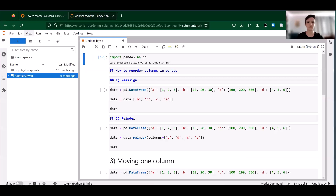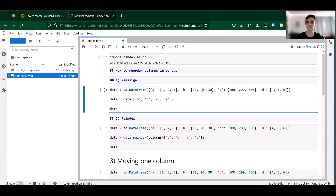There are several methods we can use for this. Which to choose is going to depend on the size of your data set and what exactly you want to do with it. So if you have a relatively small data set or need to specify a custom column order, you can simply reassign columns in the order you want them like this. So you have our data frame here with columns A, B, C, and D, and you can just use these double brackets to reorder to B, D, C, A.